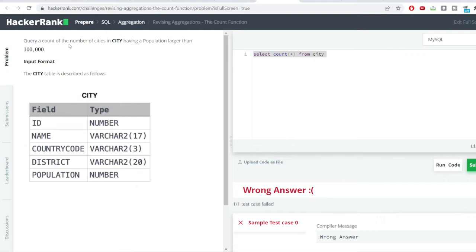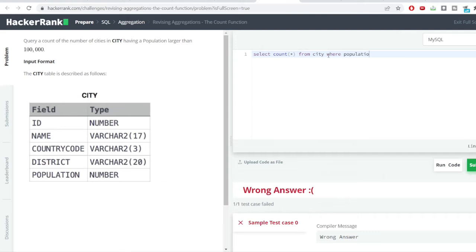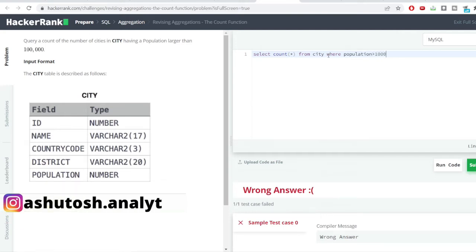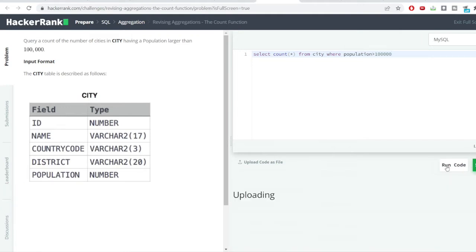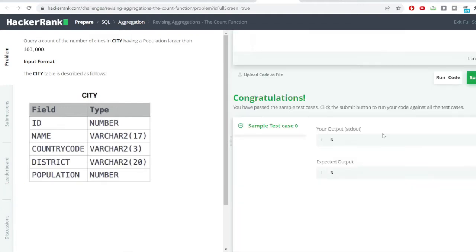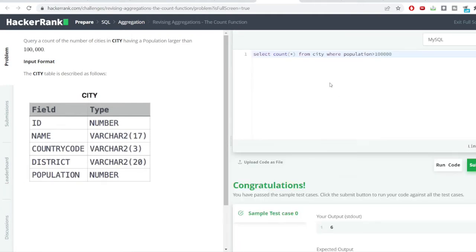Let us apply the filter condition which is mentioned here. We just need to count the number of cities which have population larger than 1 lakh. So, we'll be applying the filter condition here where population is greater than 1 lakh. Let us run the code again. You can see we have got the correct output.